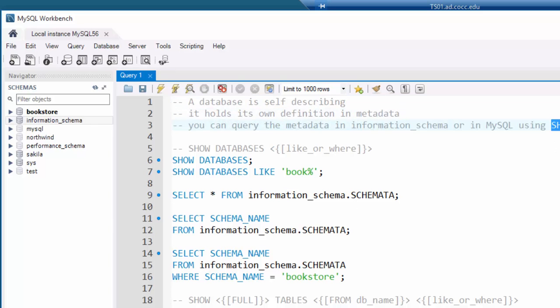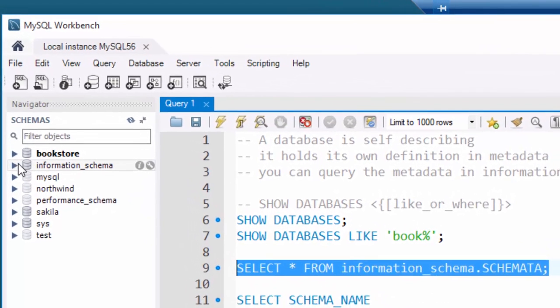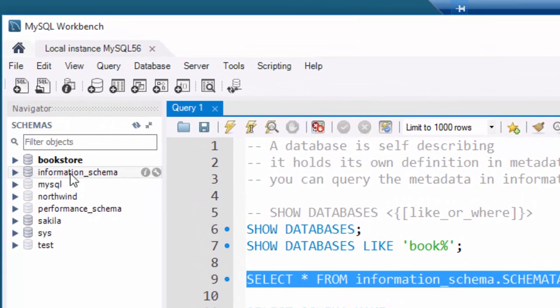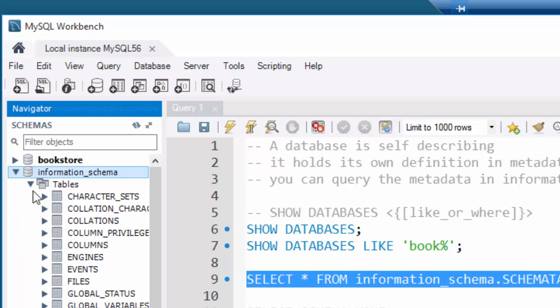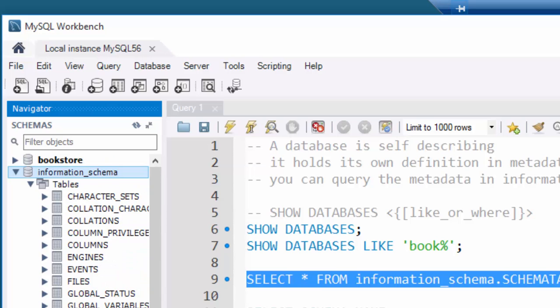MySQL has implemented something called the SHOW commands — we'll demonstrate a few of these like SHOW DATABASES, SHOW TABLES, etc. They've also implemented an information_schema, which you can see on the left as a database cylinder. If you open that up, there are a lot of tables in it, and those tables hold information about all the databases in the system.